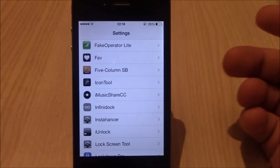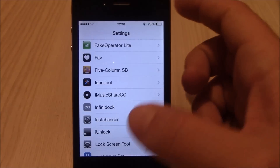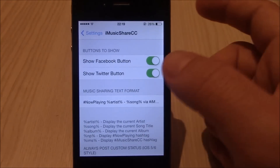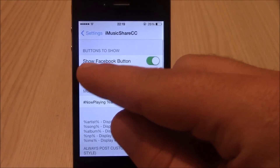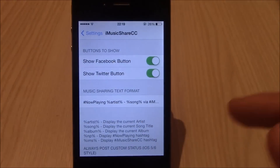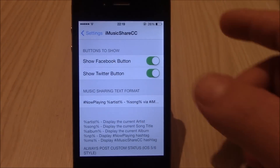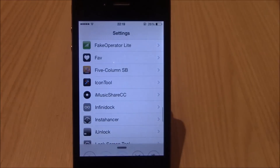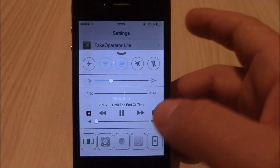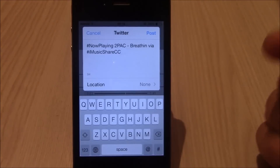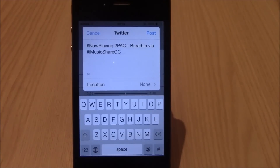After you install it, go to Settings, go to iMusicShare, and enable whichever button you want — Facebook or Twitter, or both — and then you can share your music from the Control Center. This tweak is free.